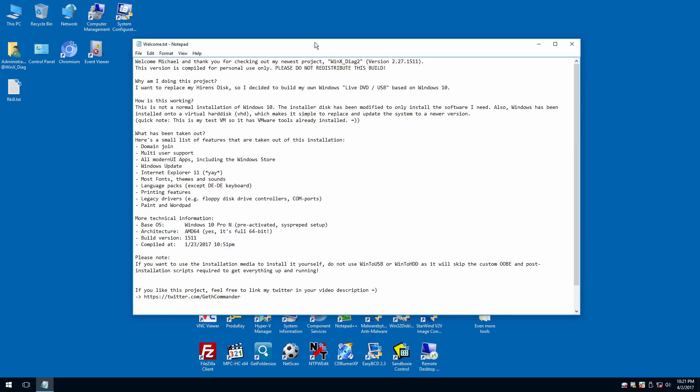If we open up the welcome.txt document, he explains why he's doing this project, what the goals are, and what features have been removed to get this installation down to just over five gigabytes. That's a pretty huge accomplishment — getting a Windows 10 installation down to just over five gigs. Normally the 32-bit version of Windows 10 requires a 16GB hard drive minimum, and the 64-bit requires 20GB, but this only takes up just over five gigs on a USB flash drive.